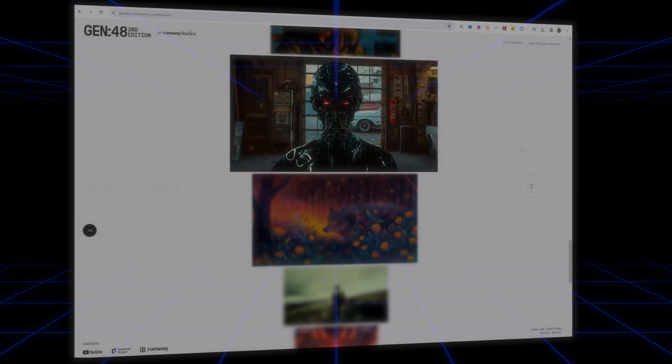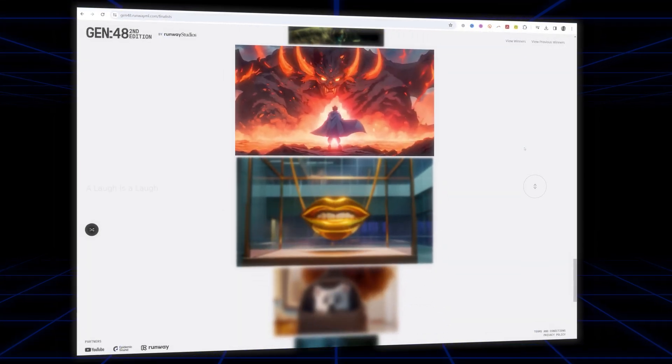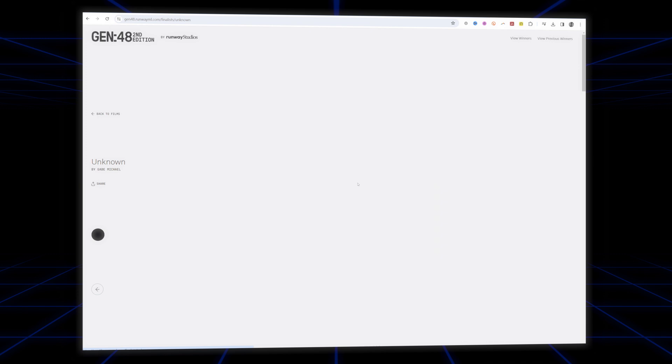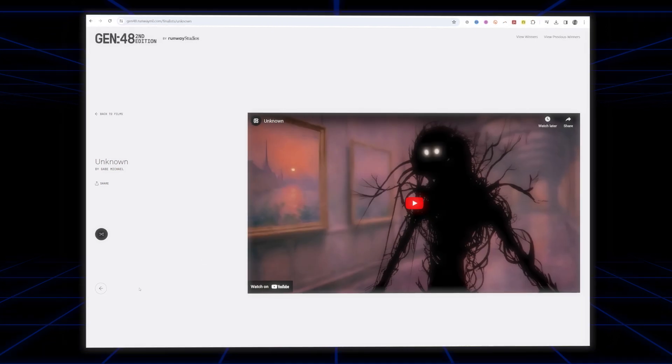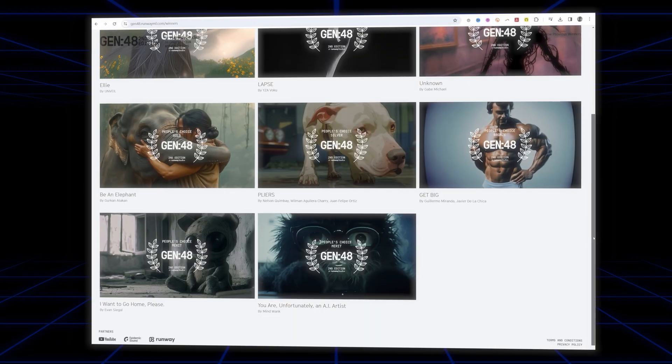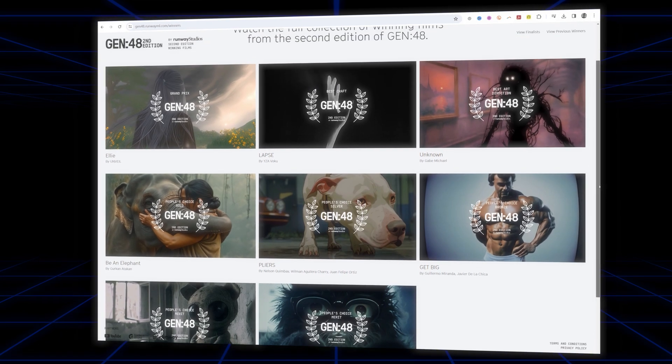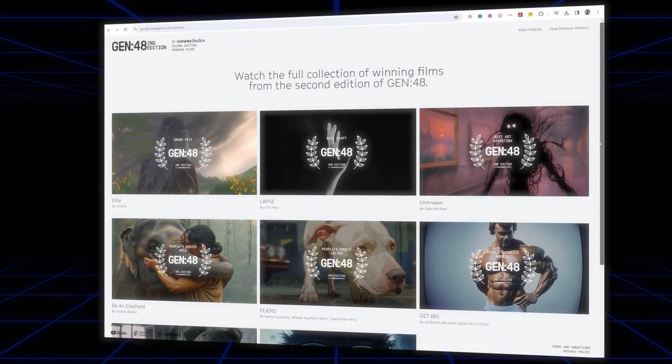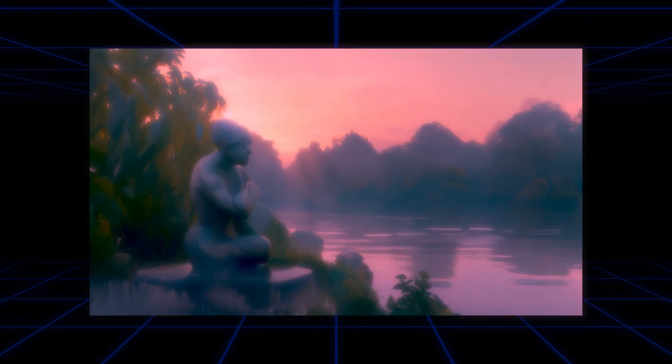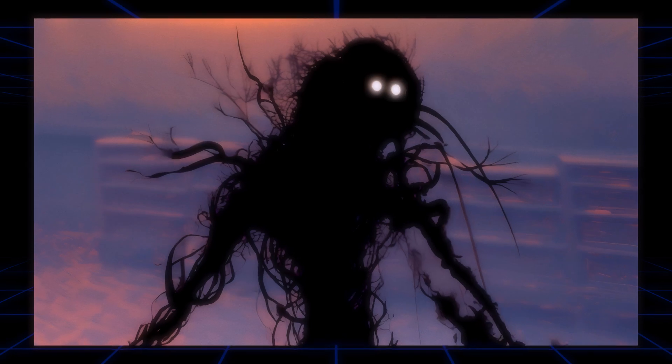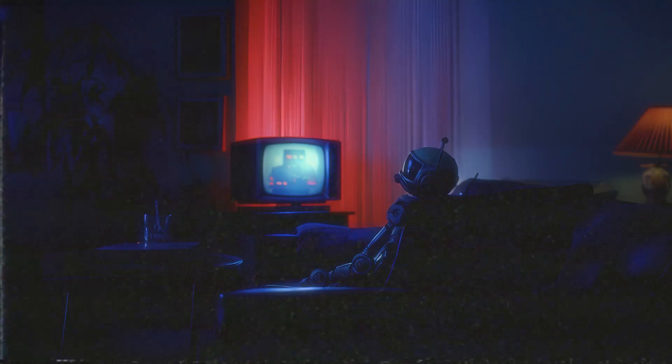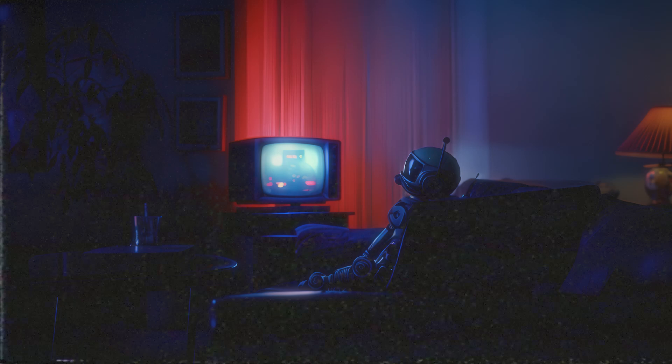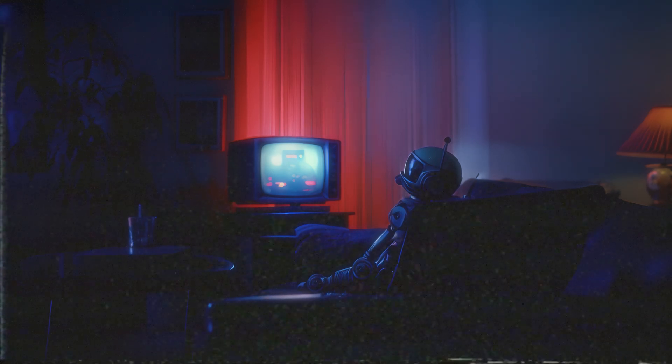Less than three days later, I was thrilled to hear that out of 1,600 sign-ups, I was one of 40 that made the finalist list. And was even more thrilled to find out that a few weeks later, that I was one of only eight winners, winning the Runway Gen 48 2nd Edition Best Art Direction Award. The 2nd Edition had so much great competition and I was really impressed by the winning films, but also those from the finalist list. It's really humbling to be part of such a vibrant and growing community of AI filmmakers. I hope this video helps you in your journey. And if you haven't seen it yet, you can watch Unknown by clicking the link here. Thanks for watching.